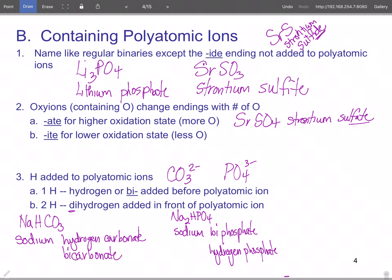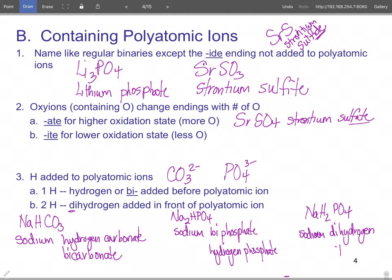If you take it up a notch and add two hydrogens to phosphate, then we only have one option: sodium dihydrogen phosphate. When you write it out, you separate each part, except 'bi-' actually attaches to the ion name. That's what we do when we add hydrogen to the species.